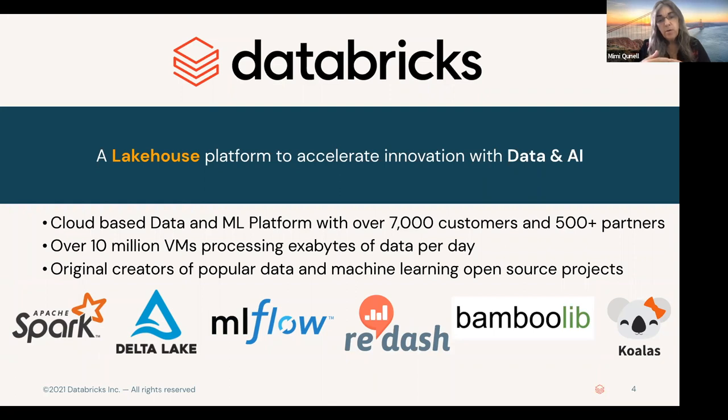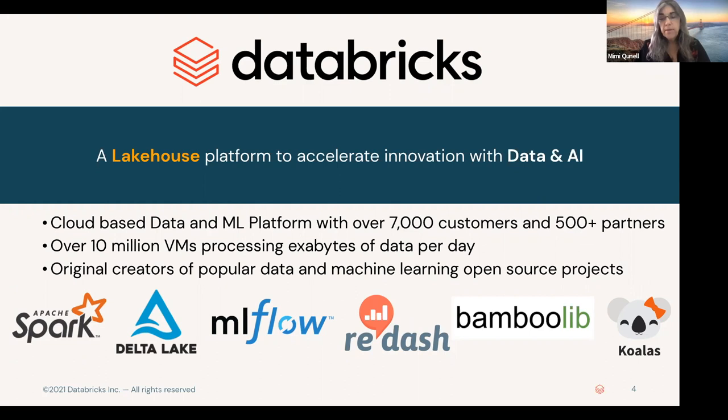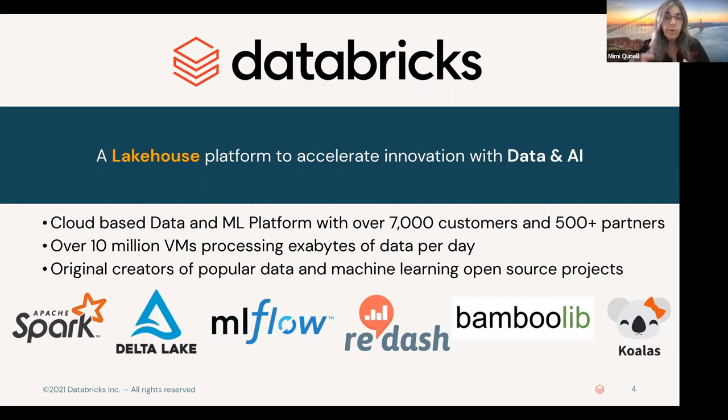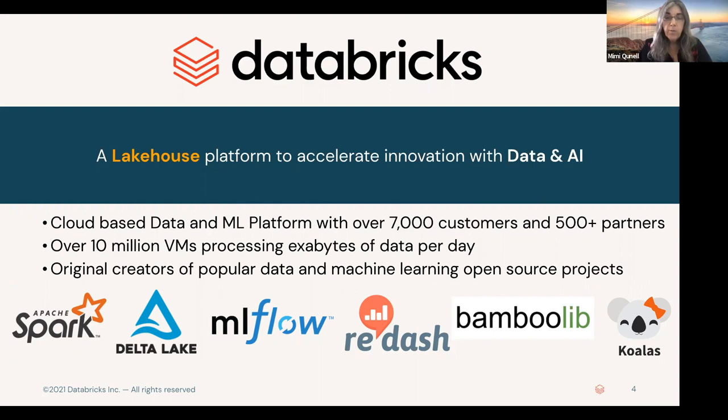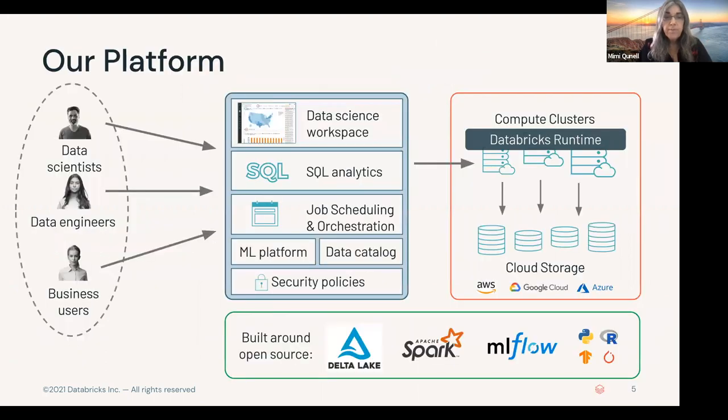The company, Redash, is now our DB SQL product. Bamboo Lib is built into our notebooks. Koalas is now absorbed into PySpark, and it's called PySpark Pandas. Very much devoted to open source and open standards.